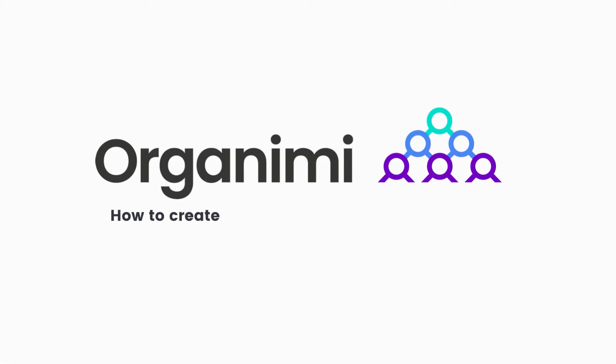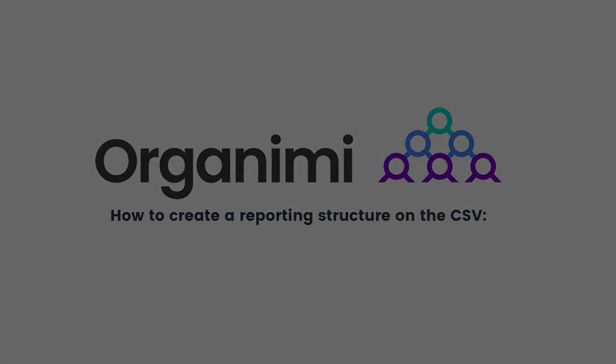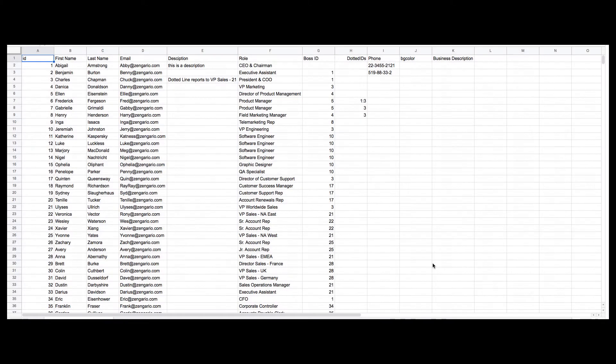Here is how to create a reporting structure on the CSV before the import. We begin with opening a sample Excel spreadsheet to create a hierarchical org chart.